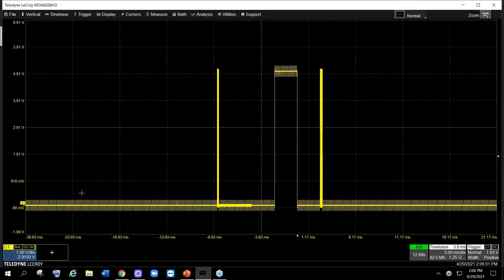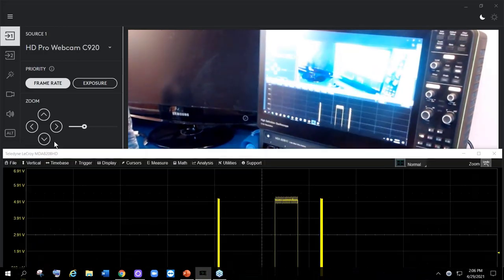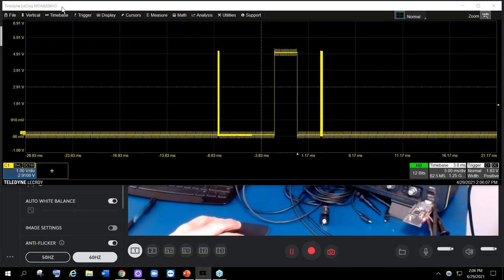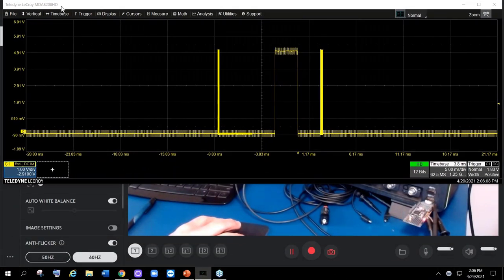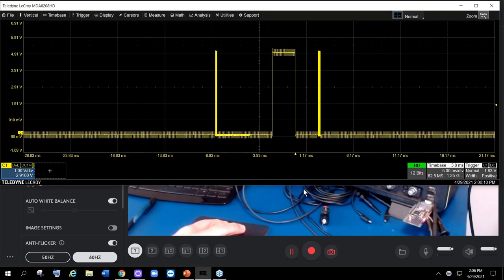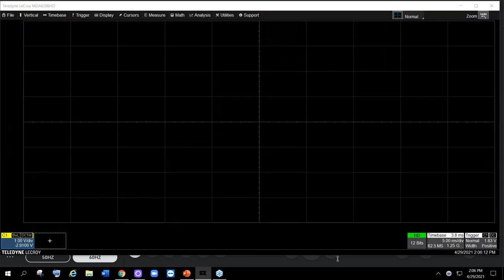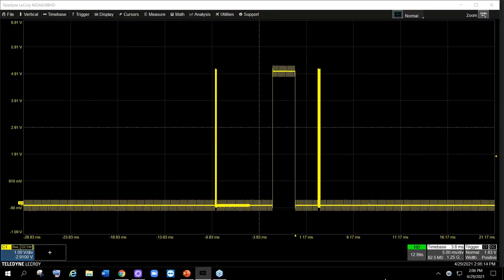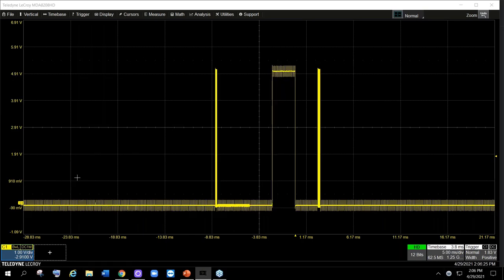This is live — here I am. This is the scope application running on Windows 10. I'm on channel one and I'm at one volt per division. You can see the vertical sensitivity settings. Here is my trigger. I could set it to zero for zero delay, but that is the trigger location — we're going to keep an eye on that. This is also our trigger level.